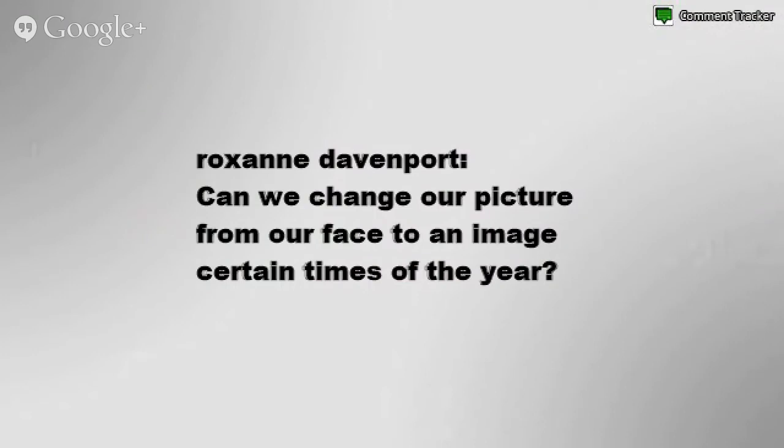Roxanne asks: can we change our picture from our face to an image at certain times of the year? I wouldn't do that, Roxanne. What I would do is take your profile picture, drop it into PicMonkey, add a hat, scatter Easter eggs across the bottom, put in a St. Paddy's Day shamrock, but I would not remove your face. Even Mr. Jingles, the little bell that tells you about notifications, gets dressed for the holidays — he had on an ugly sweater at Christmas and 2014 glasses for New Year, but it was still Mr. Jingles underneath. If you want to change something, change your banner.